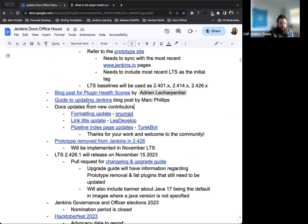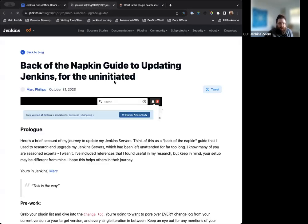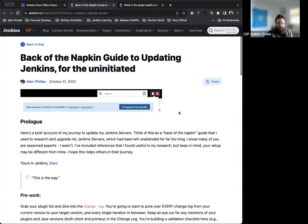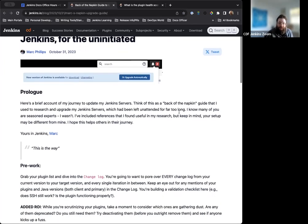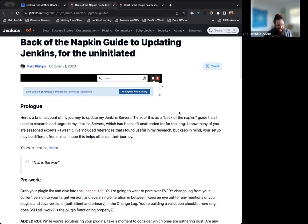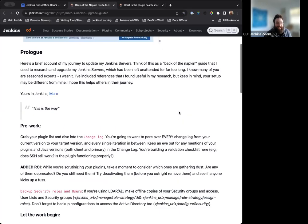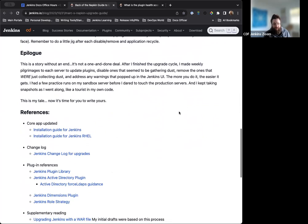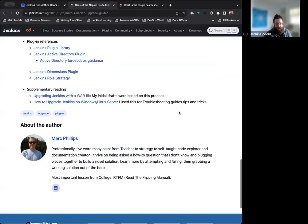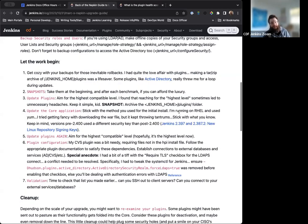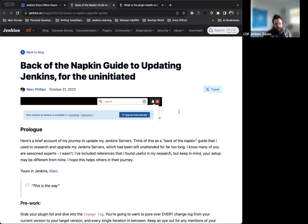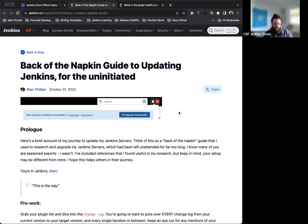Next on the agenda, we have another blog post from a new author. His name is Mark Phillips, and he wrote a blog post on the guide to updating Jenkins for the uninitiated. Sounds like me a lot of the time. But yeah, it's a great little blog post that details how to update Jenkins and what that means. Some great steps, just some great writing here and a really lovely contribution from a new contributor from Mark. Big thanks to Mark and thanks to Bruno for actually helping get this published into the Jenkins site.